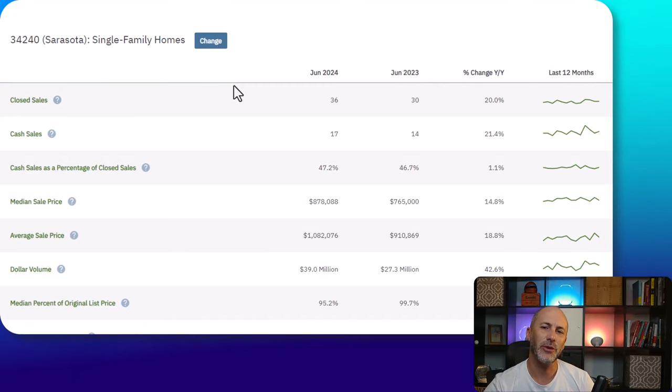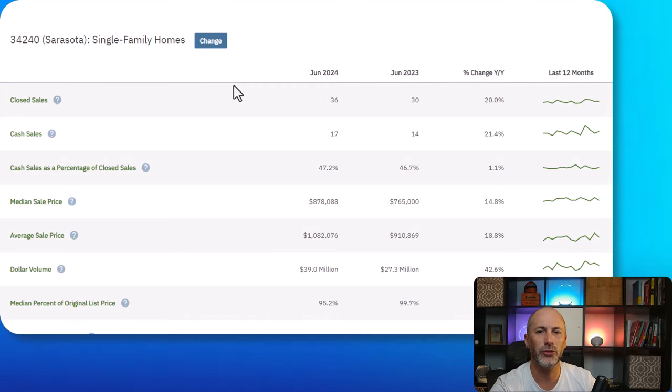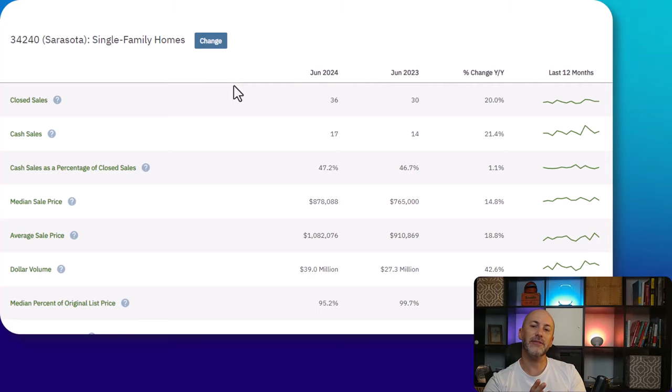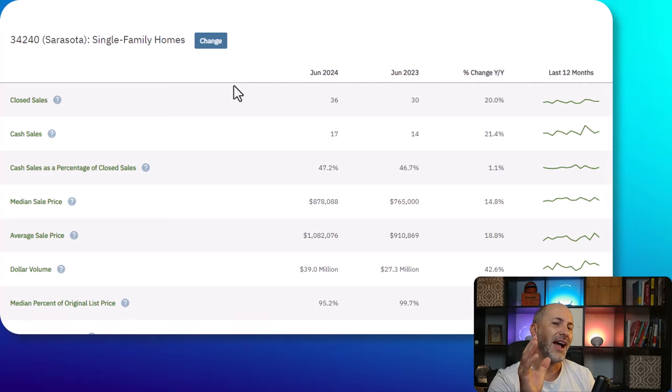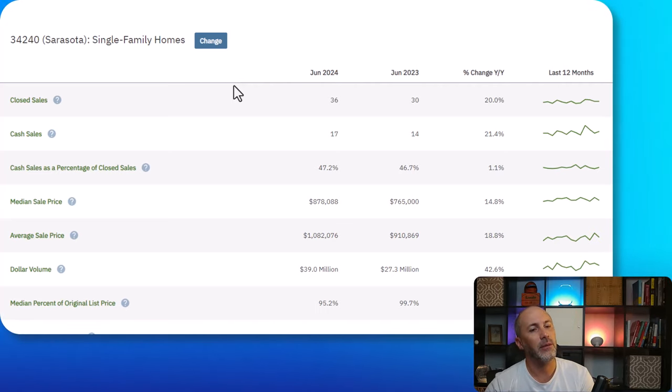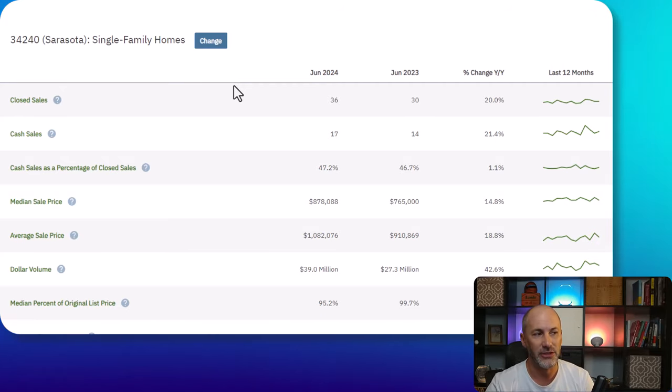Do you live in Sarasota, specifically the zip code of 34240? Well, I've got a market update for you. And if you are watching this and you would like me to give you a market update on your zip code, please let me know, I'll be happy to do that.